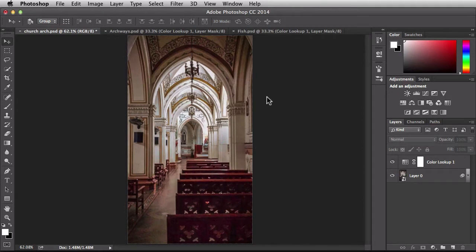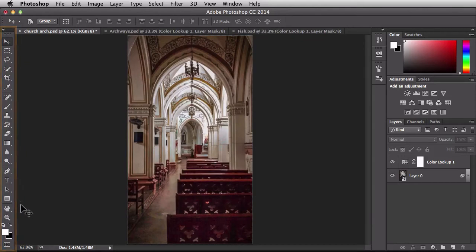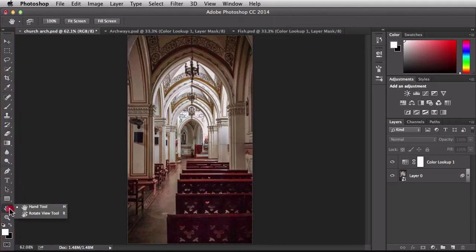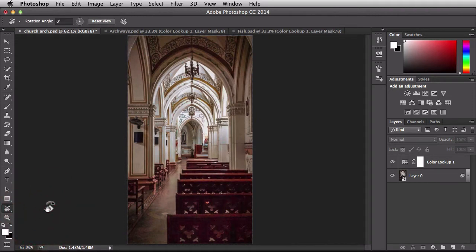In order to find it, you want to come over here to the Tools panel and right here where we have the Hand tool, just click and hold. You're going to find the Rotate tool at the bottom of the stack. You could also hit the R key and that will activate the tool for you.